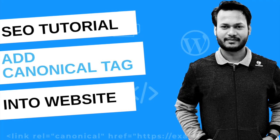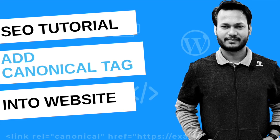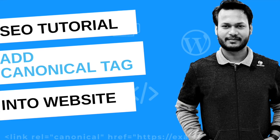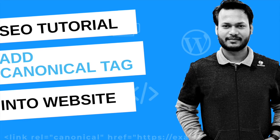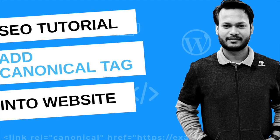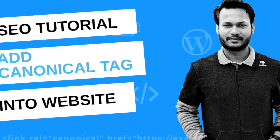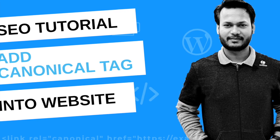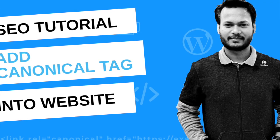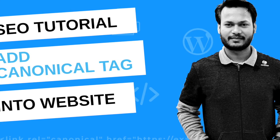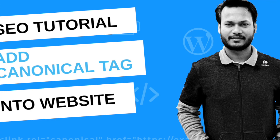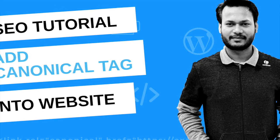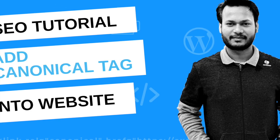Canonical tag is the basic part of search engine optimization. First of all you need to know what is canonical tag. Canonical tag is the best way to tell search engines that your page is the master page.